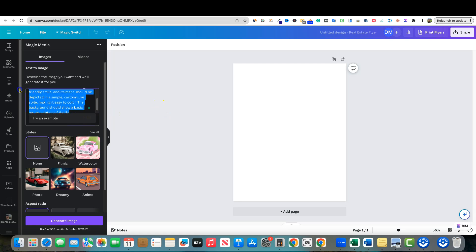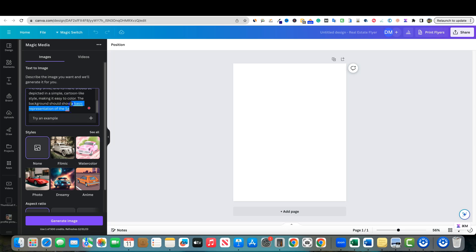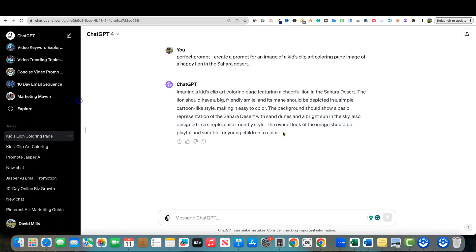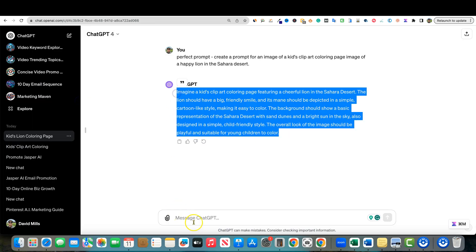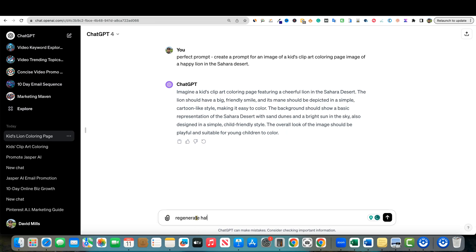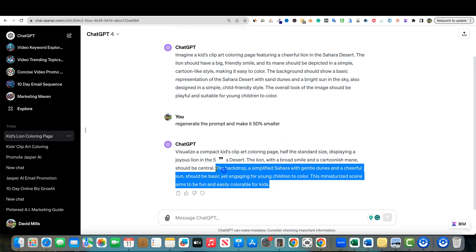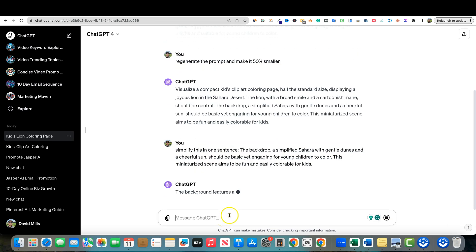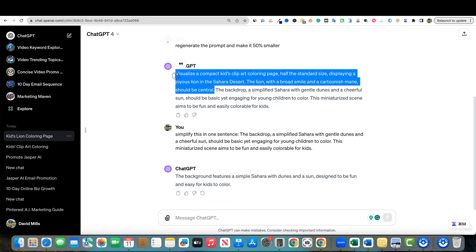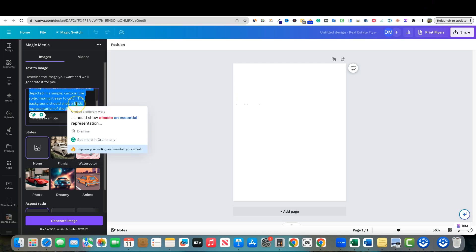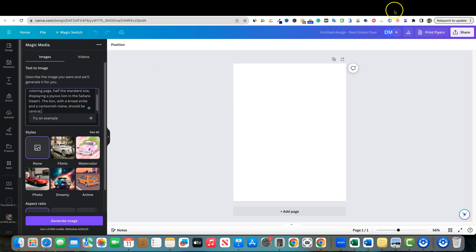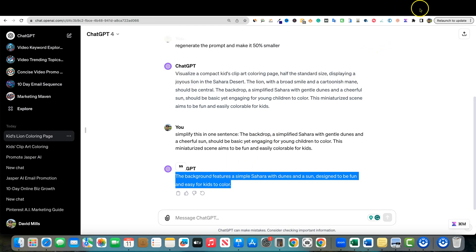The prompt is going to cut off at a certain point — it cuts off about right here at 'the background should show a basic representation of.' So I'm going to go back to ChatGPT and say 'regenerate half the prompt and make it 50% smaller' — something like that. We do have a smaller version. I'll grab just this part and simplify it to one sentence. Back in Canva: Control A, Delete, Control V. I'll trim it down to fit.